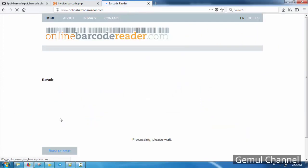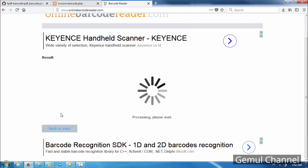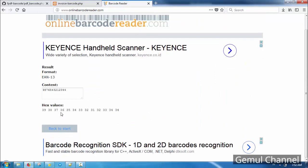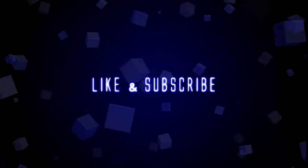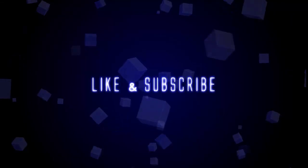This concludes this chapter of the tutorial. Please like this video if you find it helpful, and subscribe to my channel for more tutorial updates. If you have any questions or need the source code, feel free to ask in the comment section. See you next time.